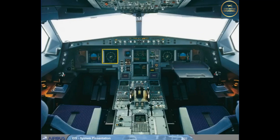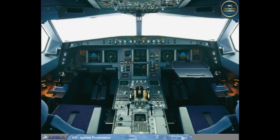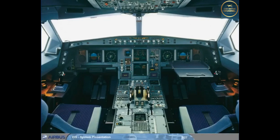The Electronic Instrument System, EIS, consists of six identical liquid crystal display units, LCD. The EIS is divided into two subsystems. The Electronic Flight Instrument System, EFIS, for which each pilot has two displays.